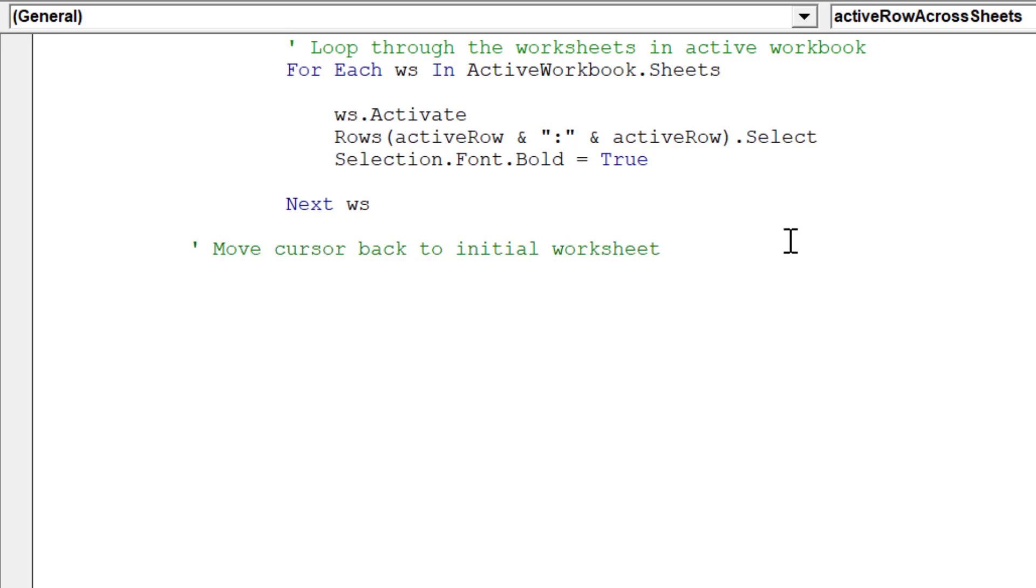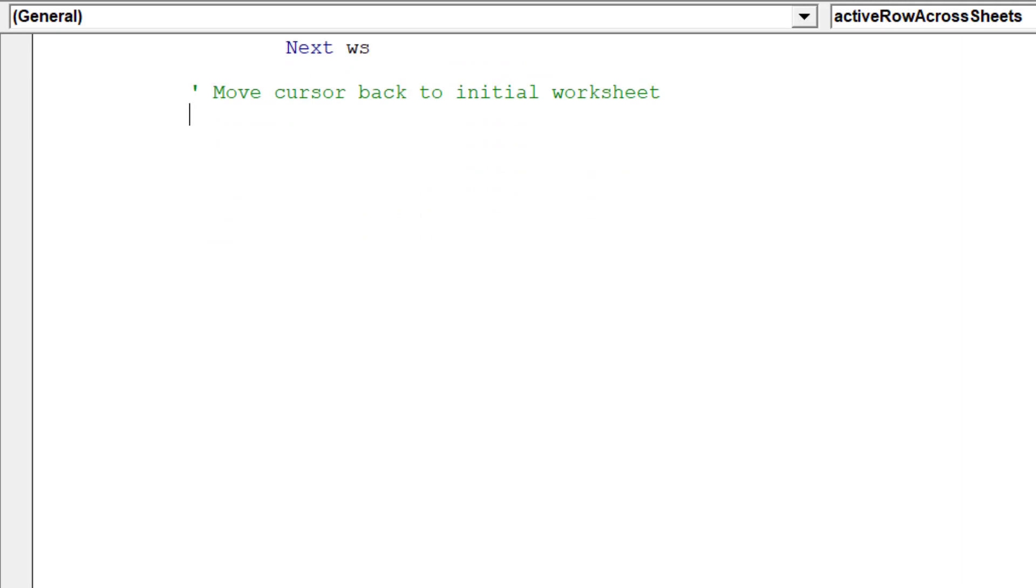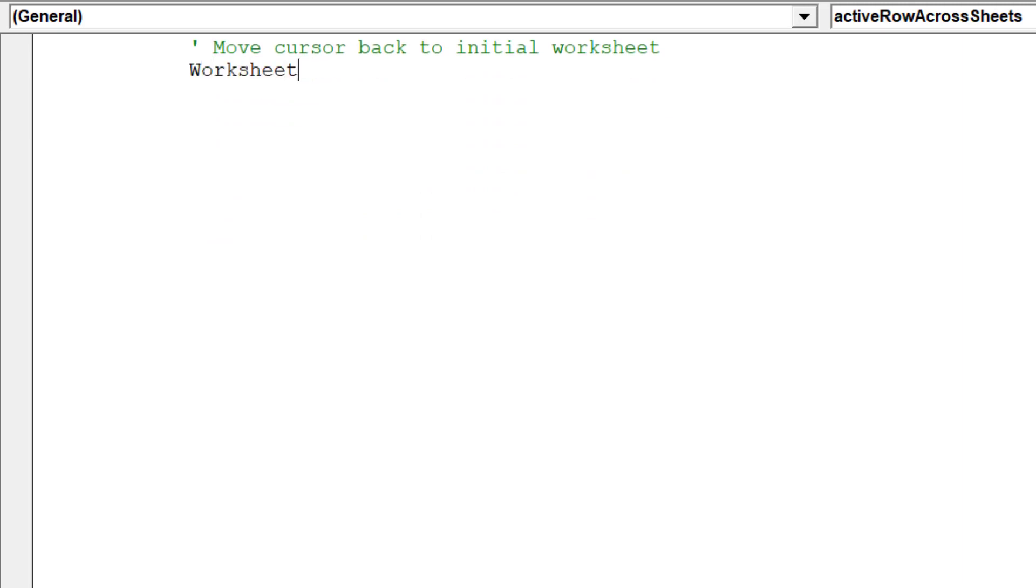The macro has finished looping through the sheets. We will move the cursor back to the original sheet, and to cell address A1.